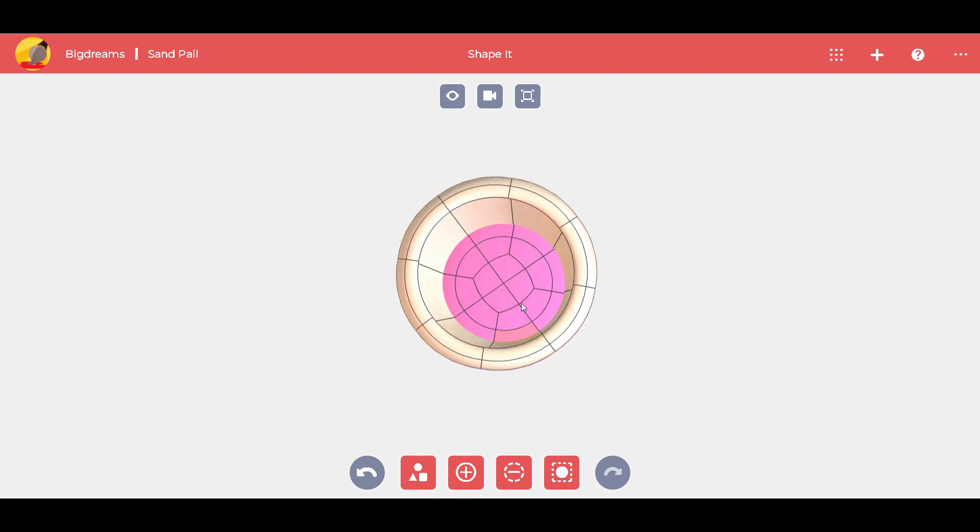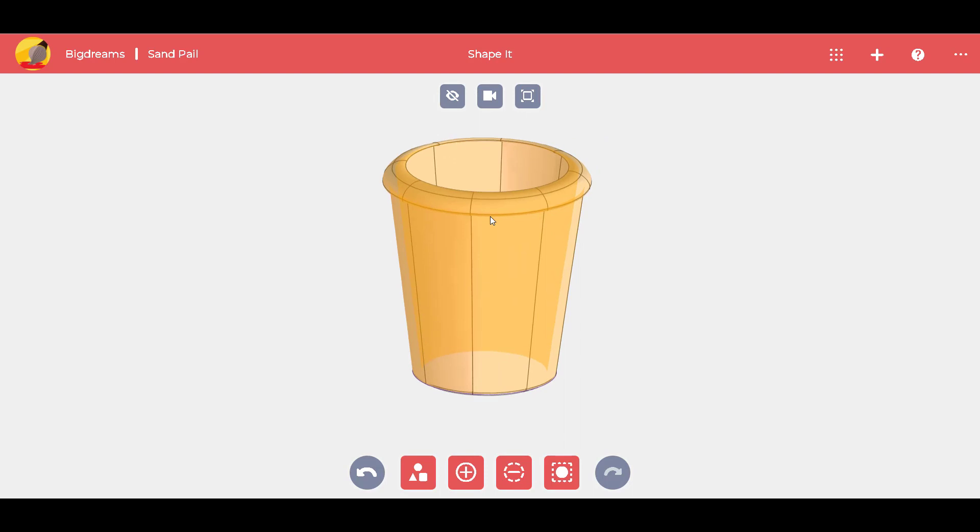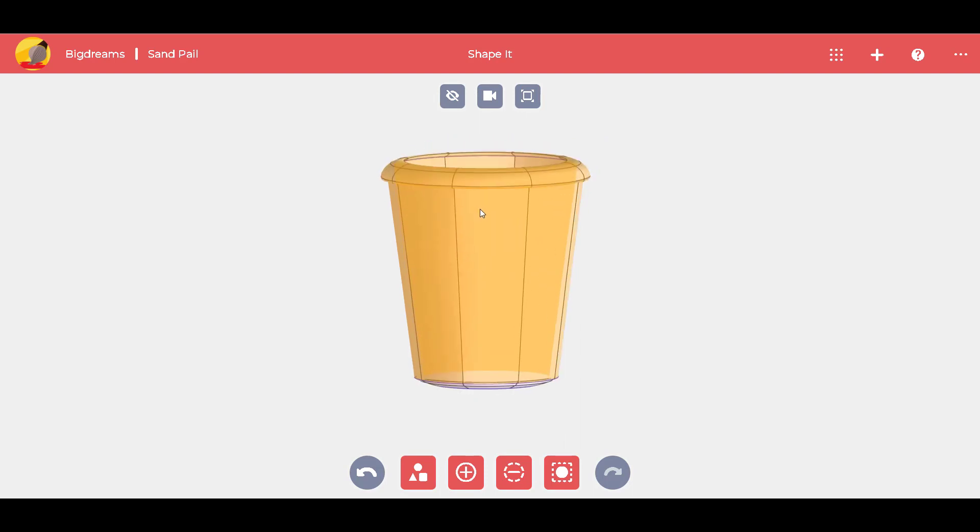Using the show command, we can check the thickness of the bottom of the sand pail and its walls.